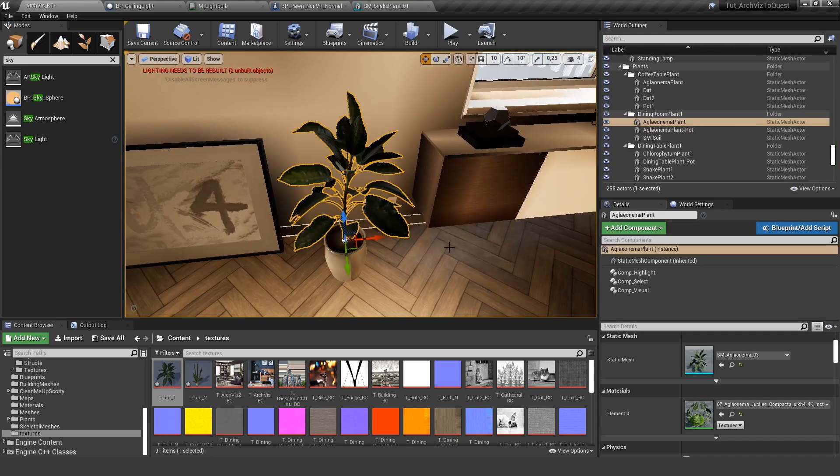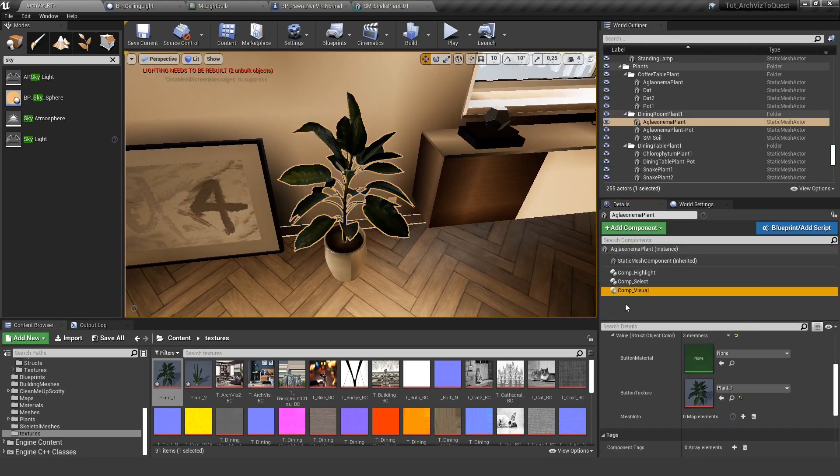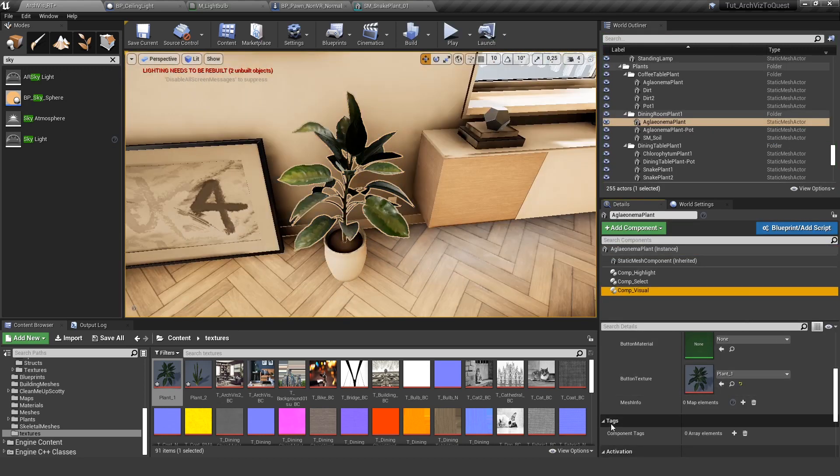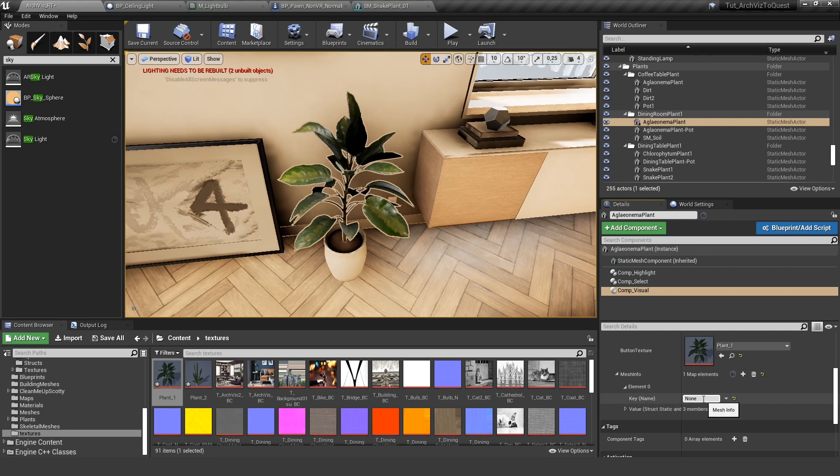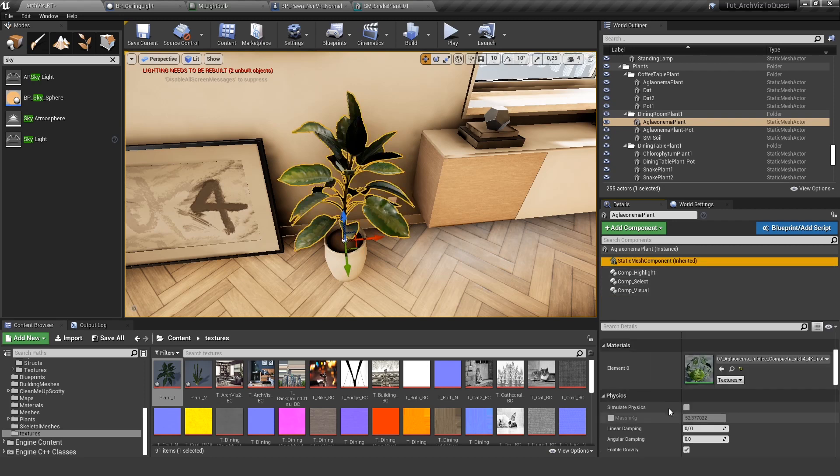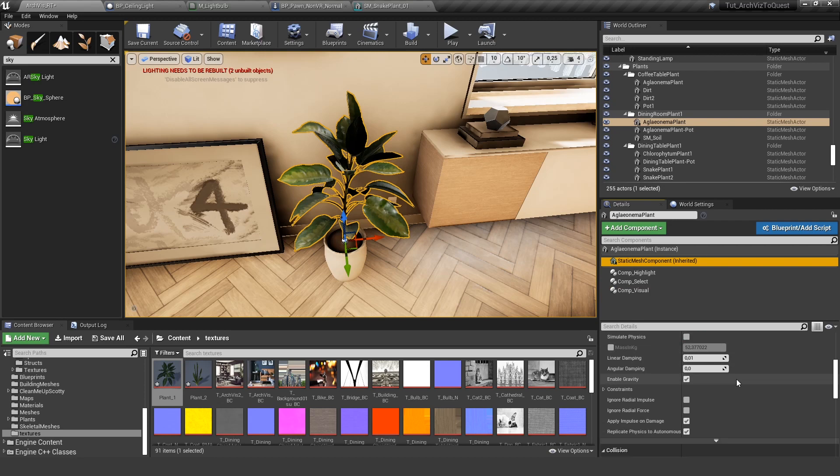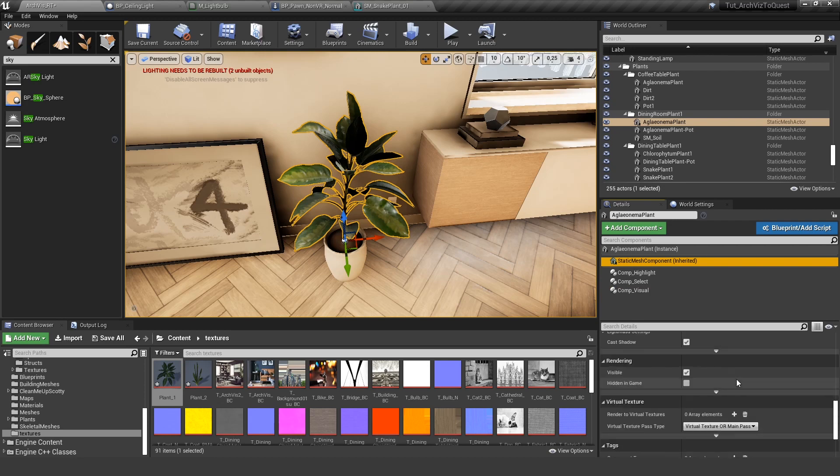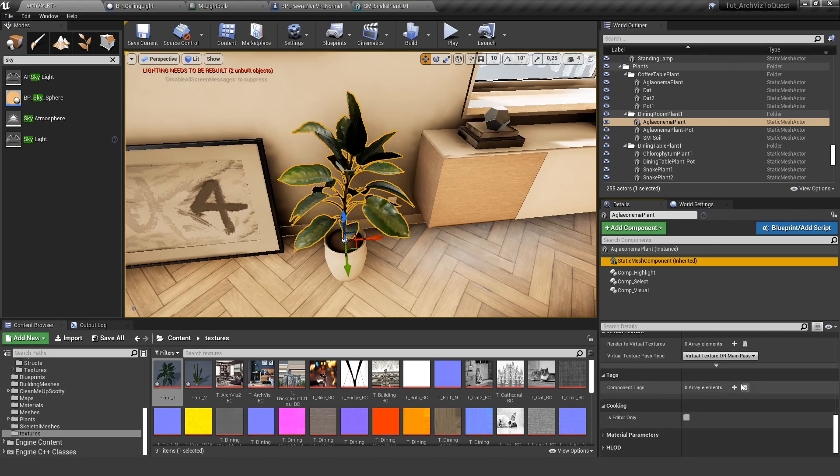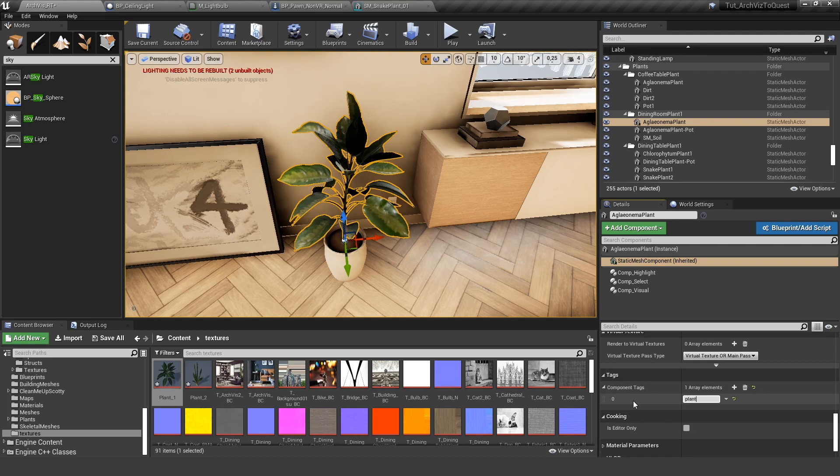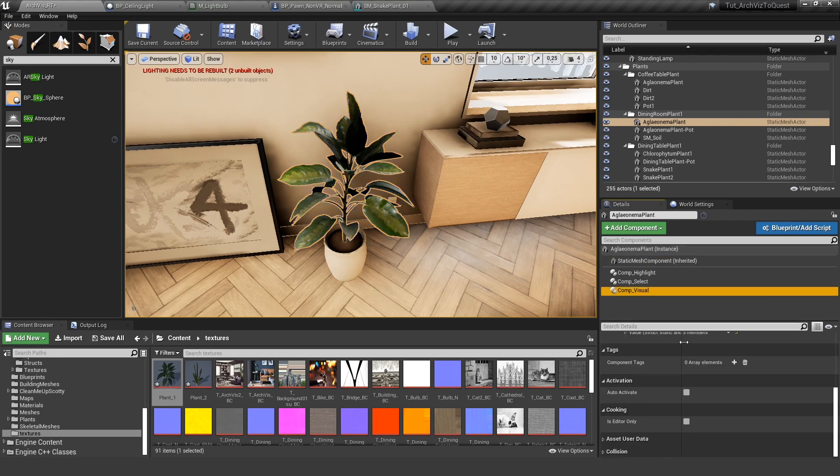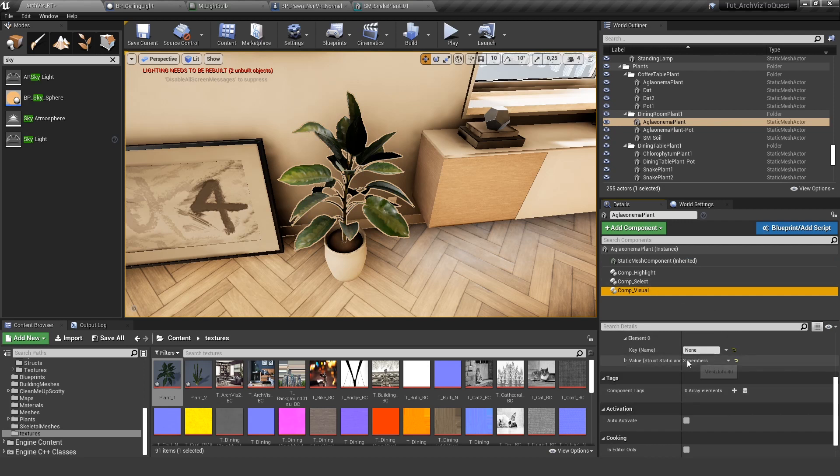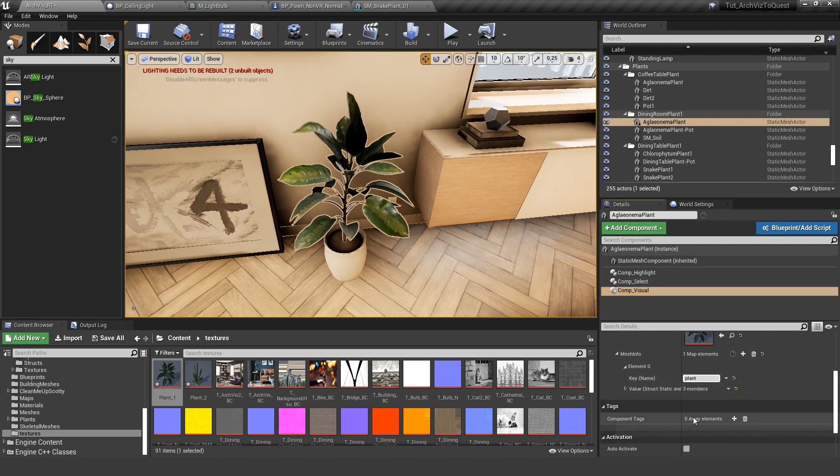So let's open it up again. And for the mesh info, we create a new element. And there we need this mesh key again. So we select our static mesh, scroll all the way down to the tags, component tags, and give this a tag. For example, this is our plant. And this works just like in the last tutorial. So if you have multiple meshes here, you can define different tags for them. And then this would only work on the tags associated here. So let's use this plant one.